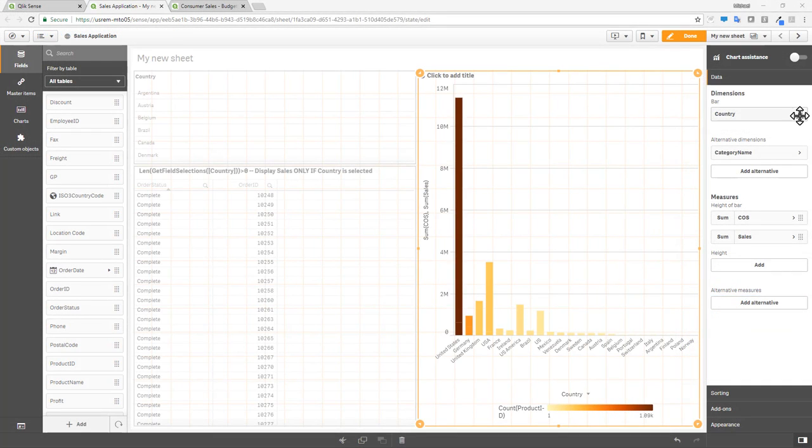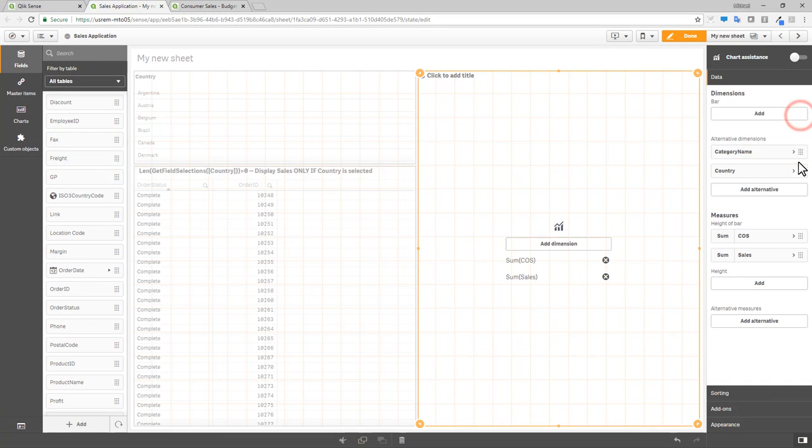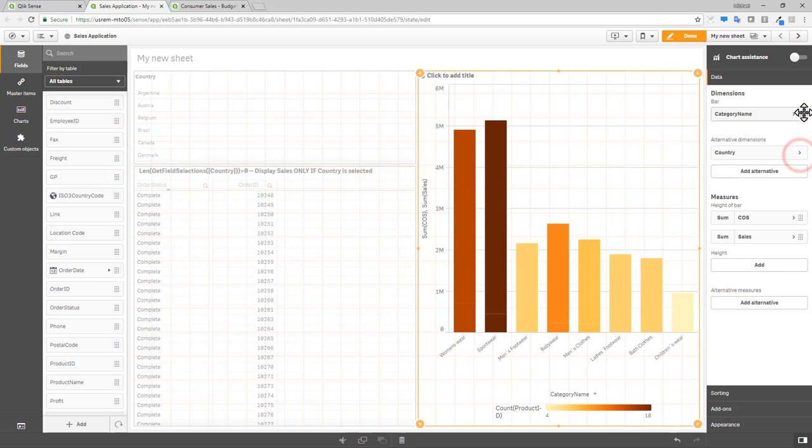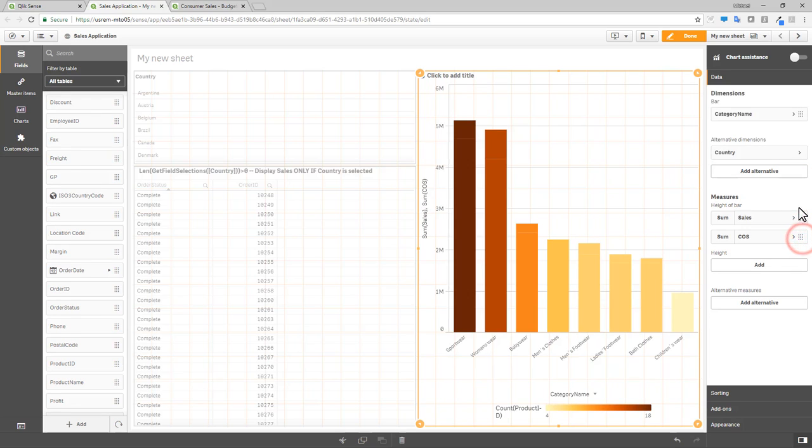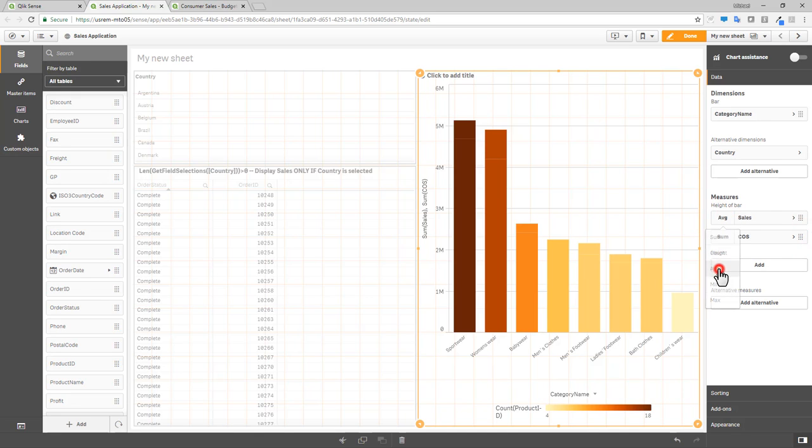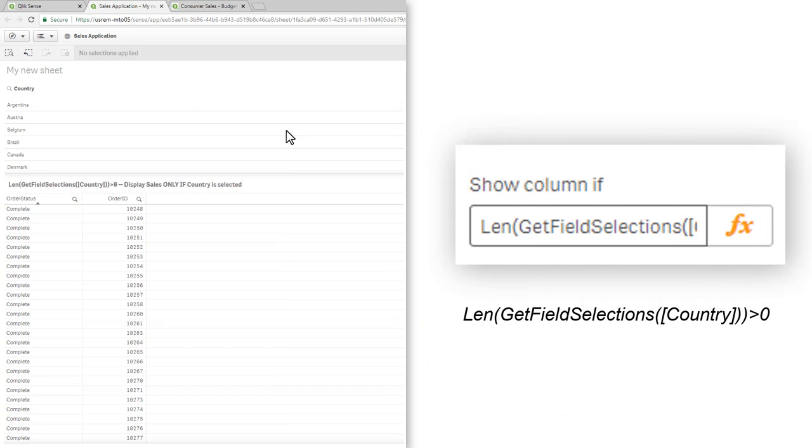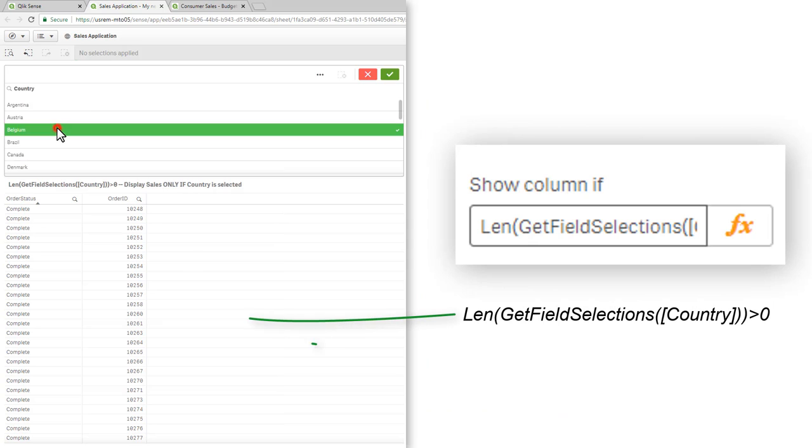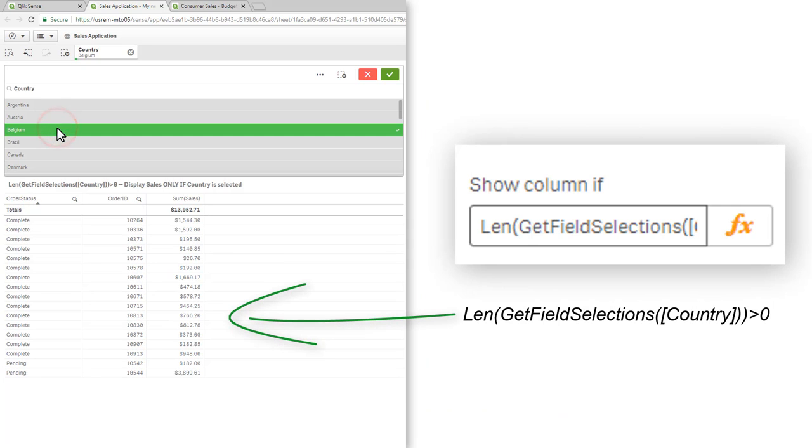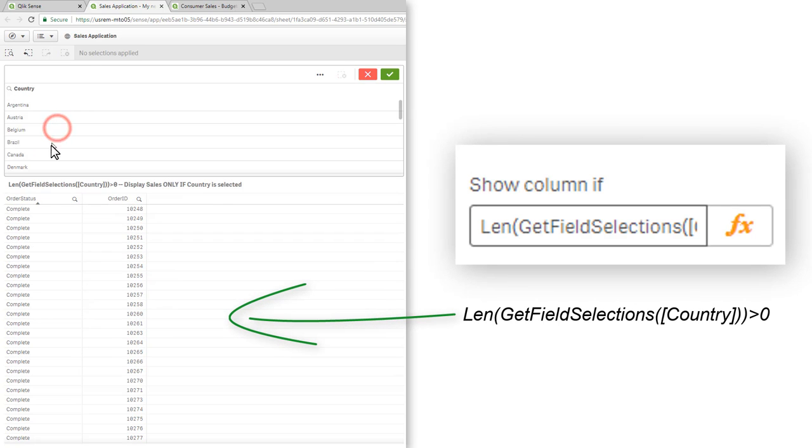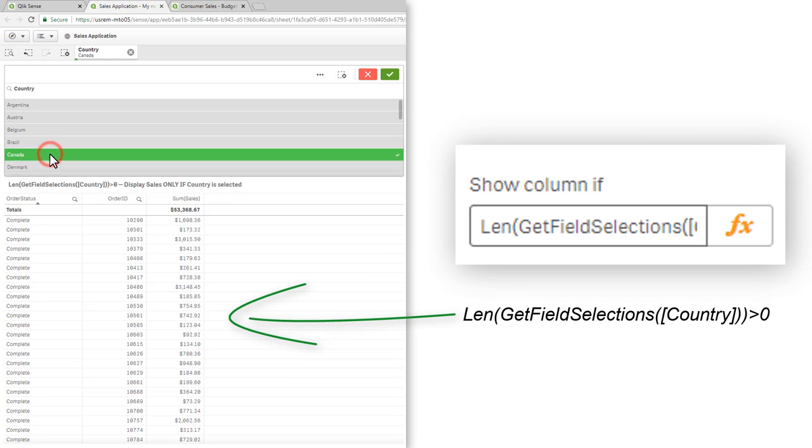Other UI improvements include the ability to easily switch a chart's measure or dimension in the Properties panel with a simple drag and drop, and the ability to quickly select the measure's aggregation using a simple drop-down menu. You can also control which specific columns are displayed in a straight table using expression conditions.